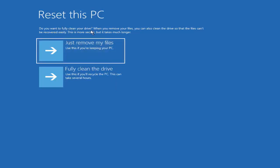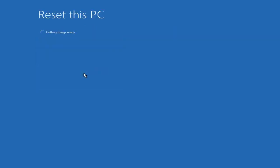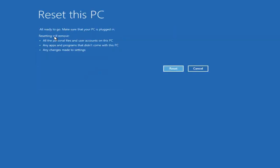On the next window you have two options. It asks: do you want to fully clean your drive? When you remove your files, you can also clean the drive so that files can't be recovered easily — this is more secure but takes more time. I'm going to choose Fully clean my drive. Then the next window shows getting things ready, followed by: All ready to go — make sure your PC is plugged in.